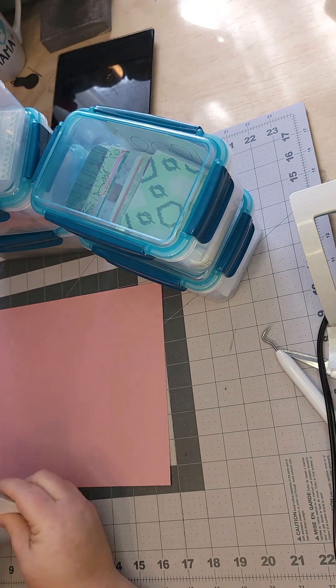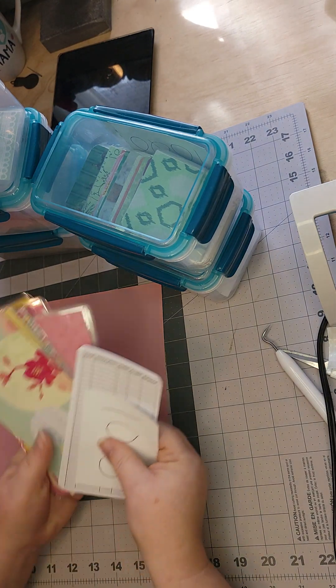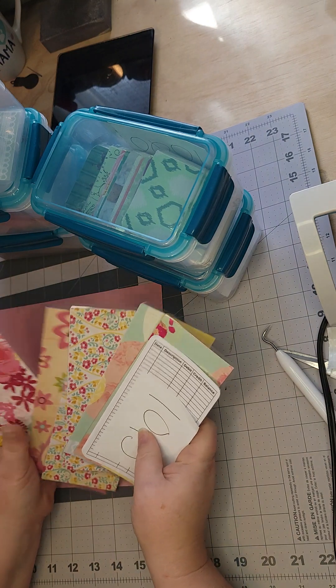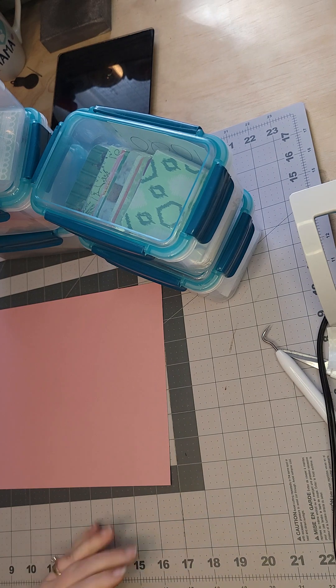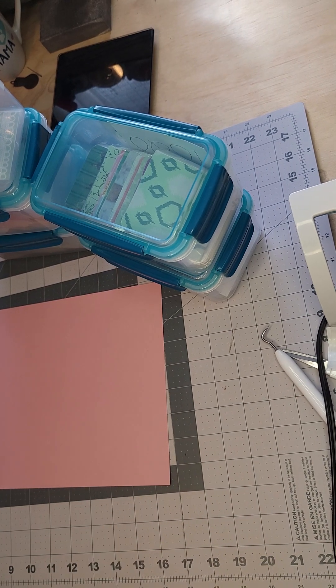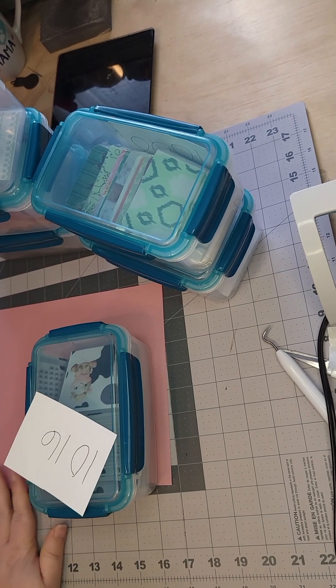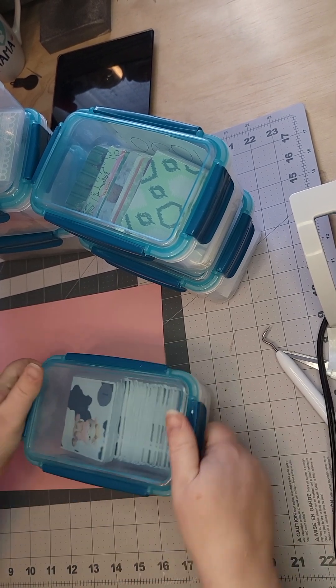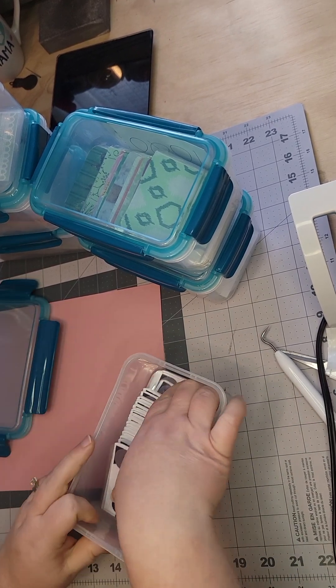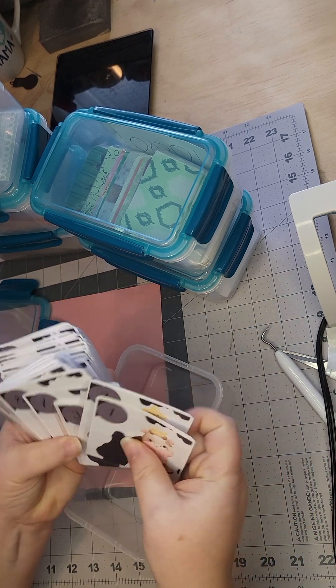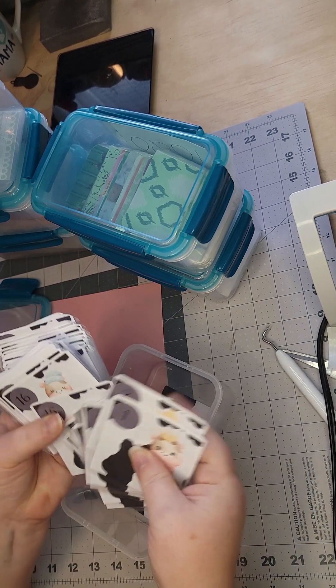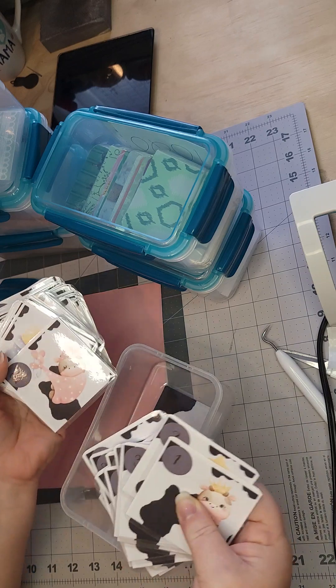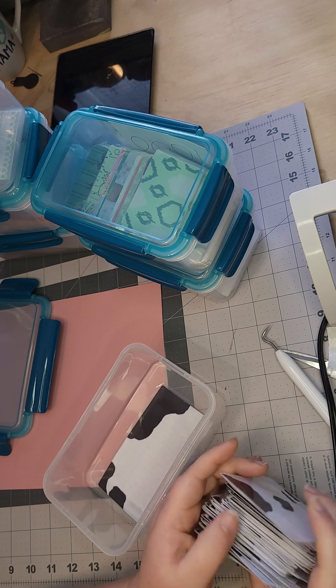I also have sets of 100 envelope challenges. This one is the cow one. Each one, well I think they do repeat, but there's a bunch of different little cows on them. This is one through 100